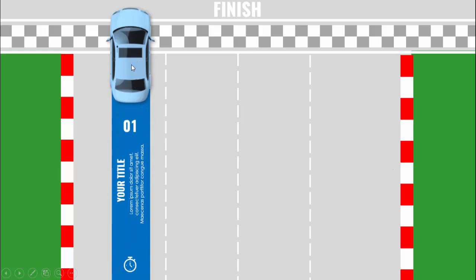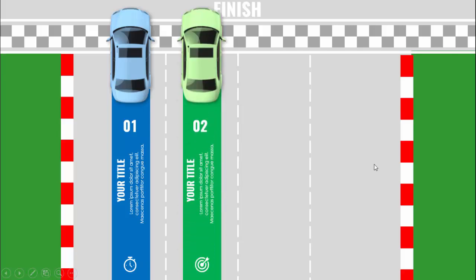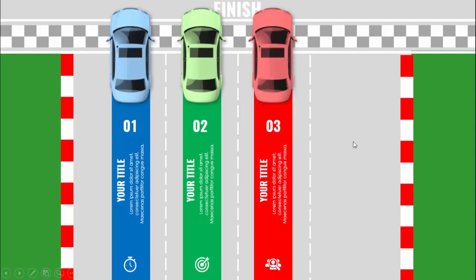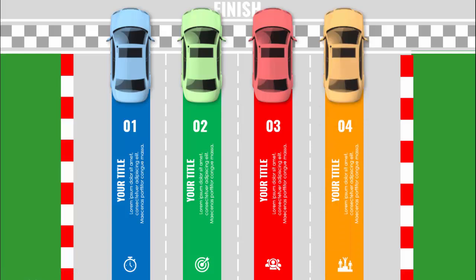When I click you can see the first car comes with a sound effect, and then you can add option one here — the title and the detailed text — and add your own icon. When I click, the second car comes with the green color, then the third and the fourth with different color combinations.